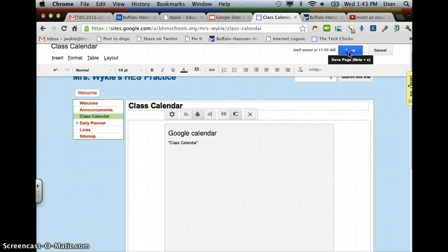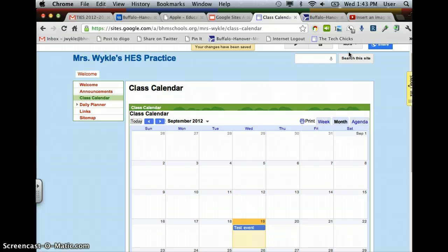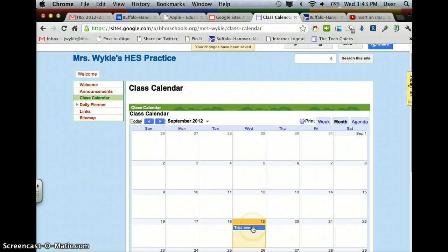Once you save it, it will show up as your calendar. And as you can see, that test event that we created is linked right to this page.